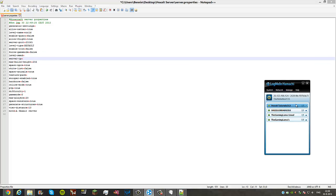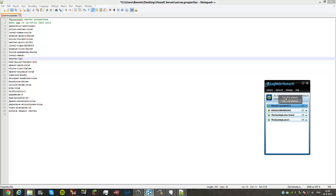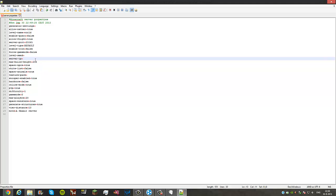For your server IP, you want to copy from Hamachi. Next to the big power button you see something like 25 dot something, usually 25.26. Left click it and copy the IPv4 address. You want to paste that IPv4 address into the server IP field.